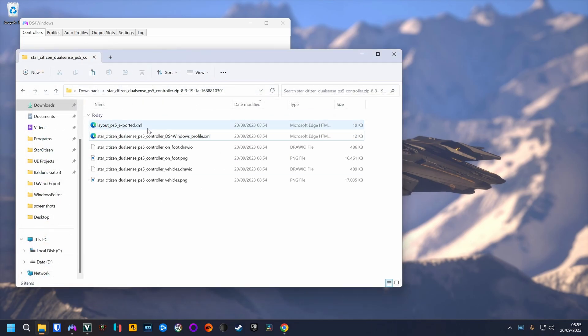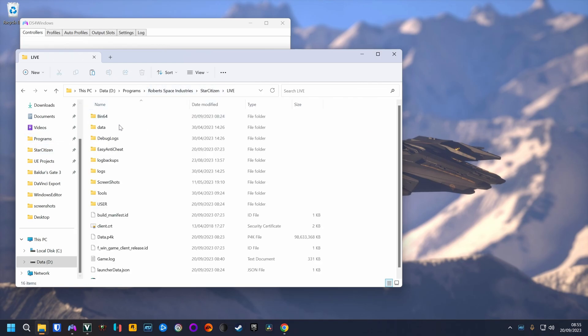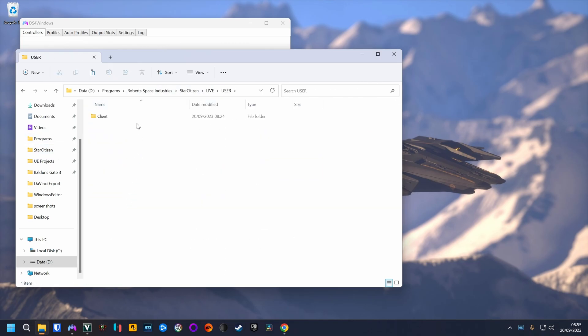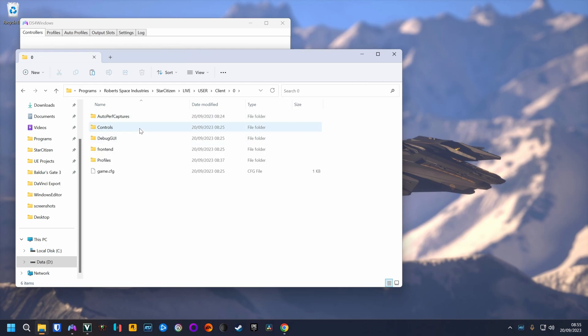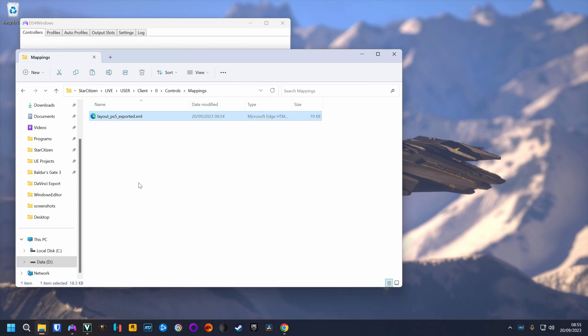Then take the layout PS5 exported XML file. This is for Star Citizen. Go to the Star Citizen install folder. Go to user, client, zero, controls, mappings and paste the XML file here.